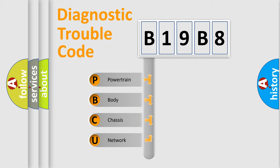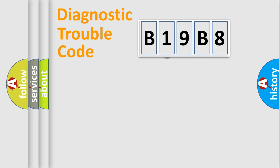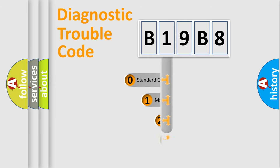We divide the electric system of automobile into four basic units: Powertrain, Body, Chassis, and Network. This distribution is defined in the first character code.